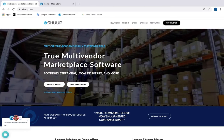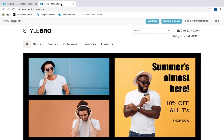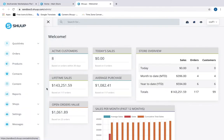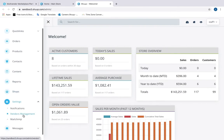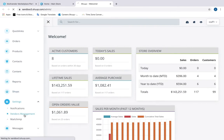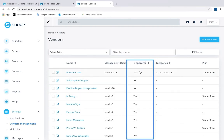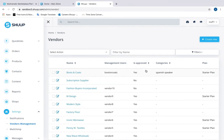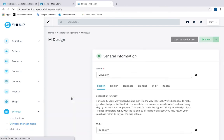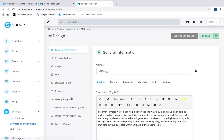Let's see how you can manage your vendors on your SHU-powered marketplace. Let's go to settings, vendor management — and there is the list of vendors. Here you can approve vendors. See our video on vendor approvals to find more information on that. You can also check that their information is complete and meets your marketplace standards.